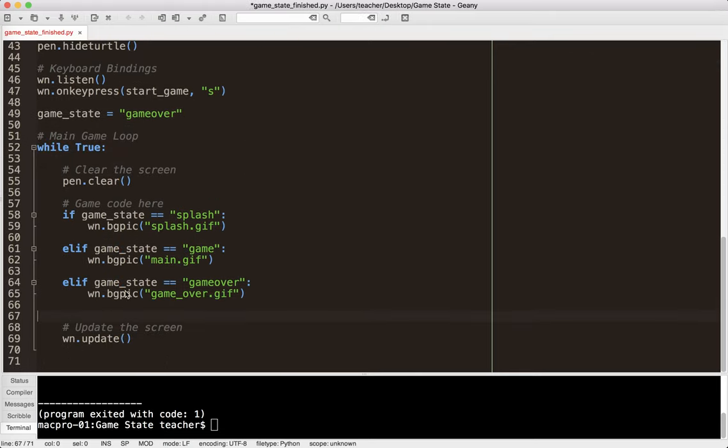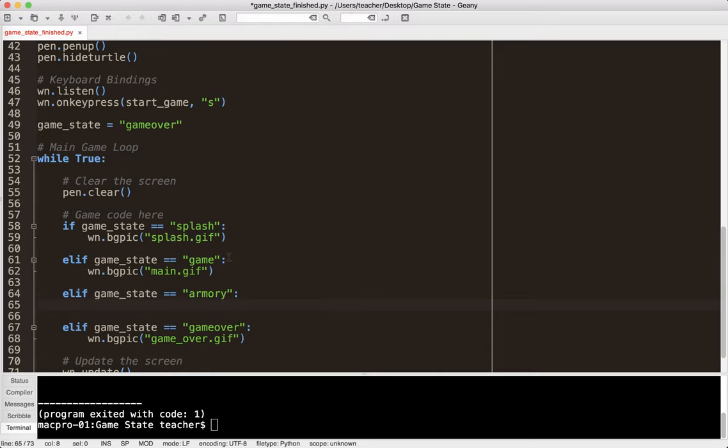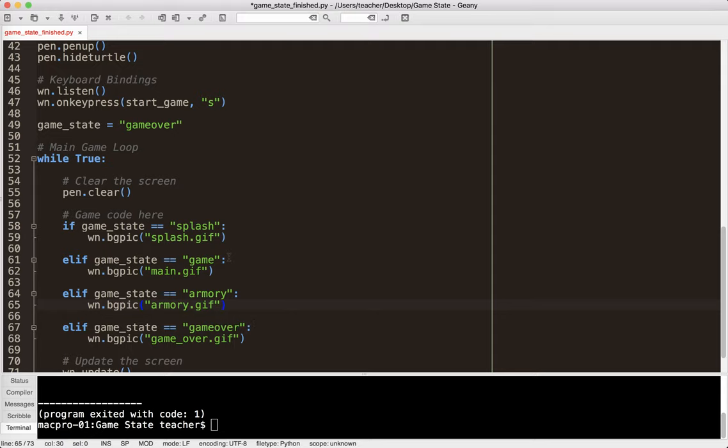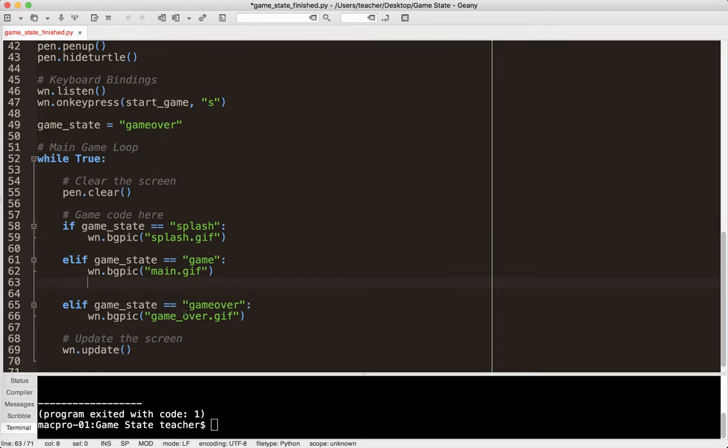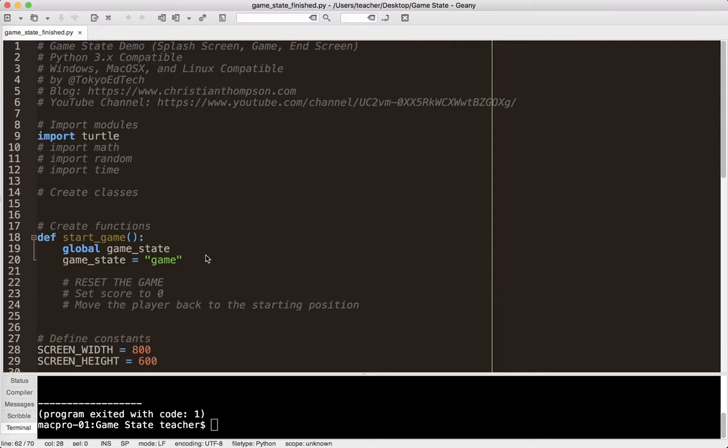So essentially what you're doing is your main game loop has different sections. Now let's say in this case of wizards, let's say I wanted to add a screen where I'm leveling up, I'm buying armor for my character. I could have something like if game state equals armory. And then you say win.bg pick Armory.gif. And then there would be code in here that deals with what happens while you're in the armory. Or there could be a screen where you're, a map screen or a combat screen, those sorts of things. So this way you can more easily divide up your code by keeping track of the game state.